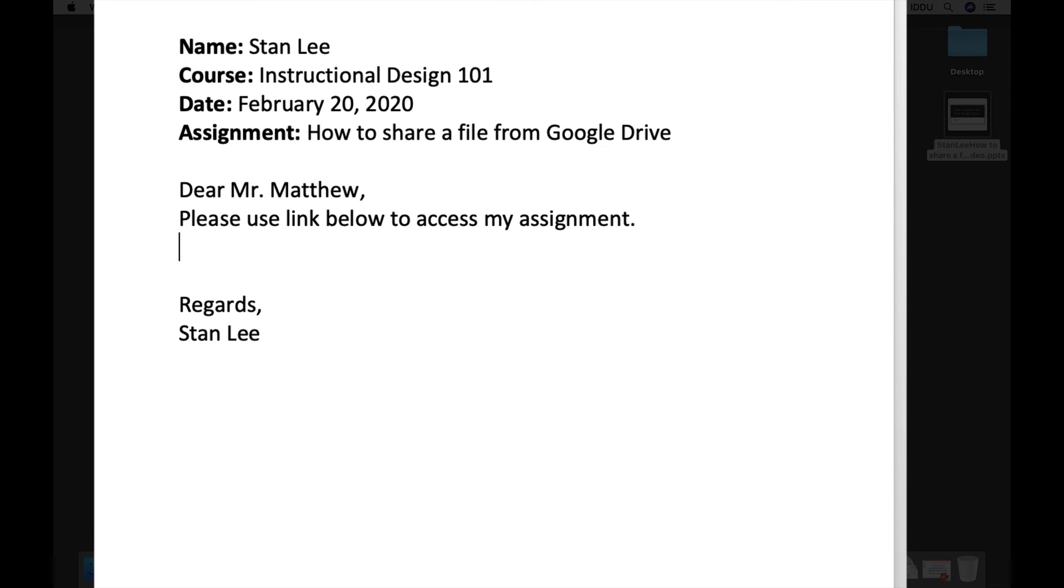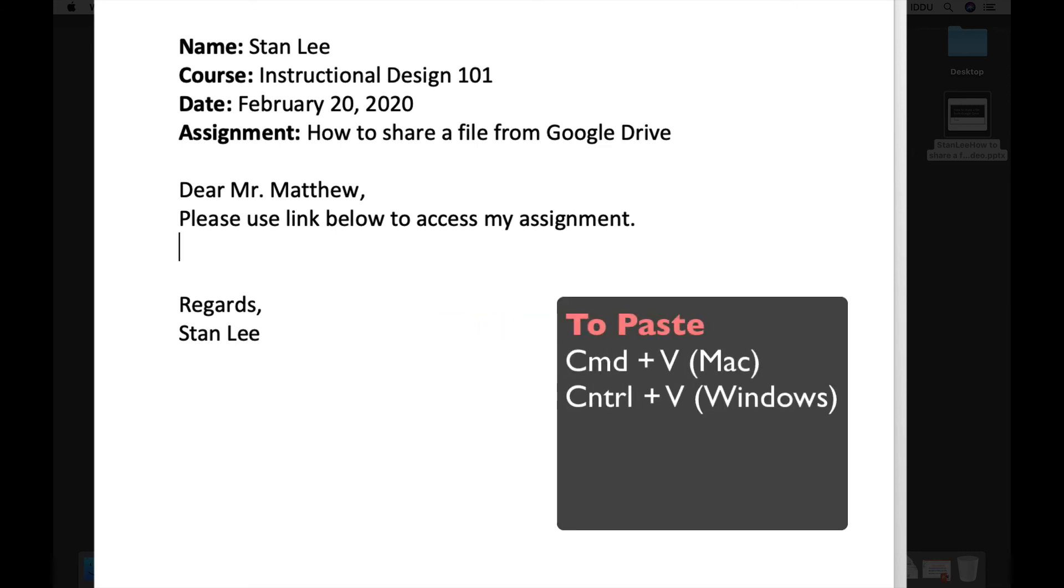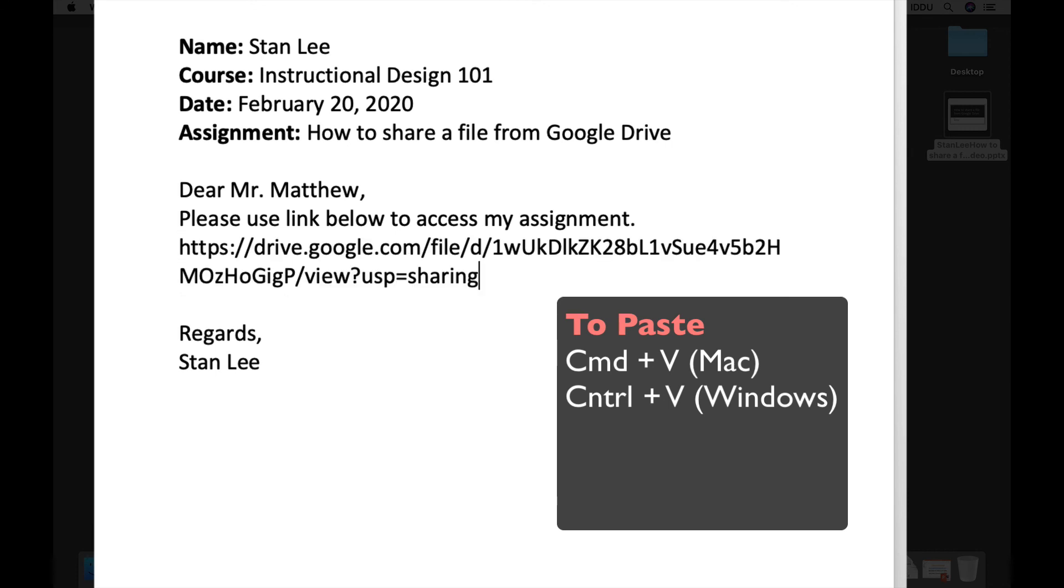Dear Mr. Matthew, which is the teacher for this course. Please use the link below to access my assignment. And all I do now is that remember I copied the link previously. So I just command V or control V—command V if you have a Mac, control V if you have a Windows computer—and you paste the link right there into the document.